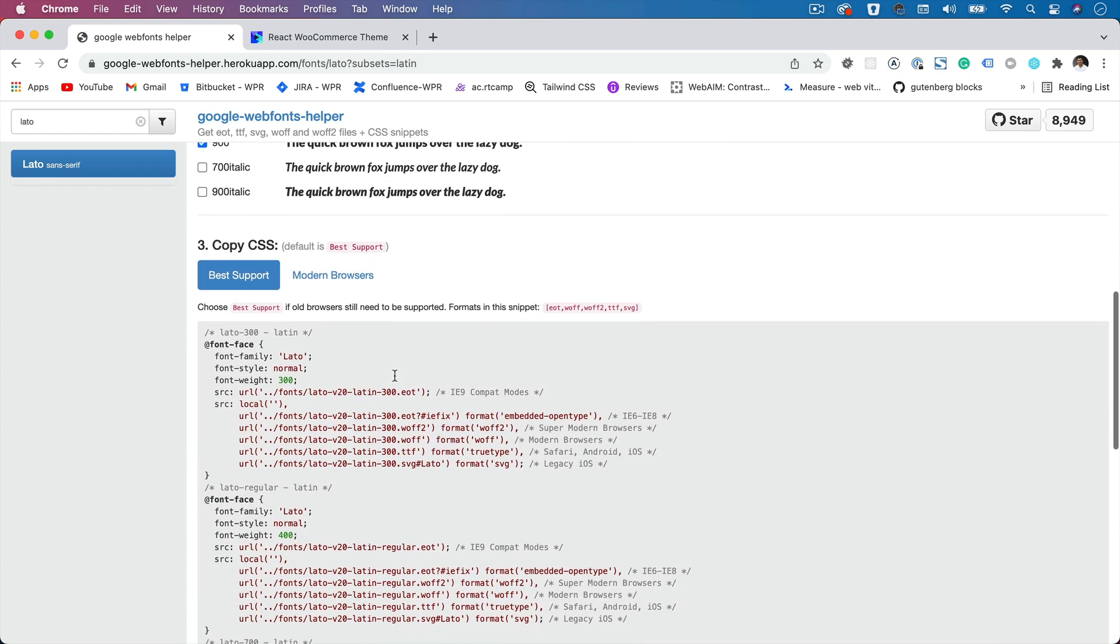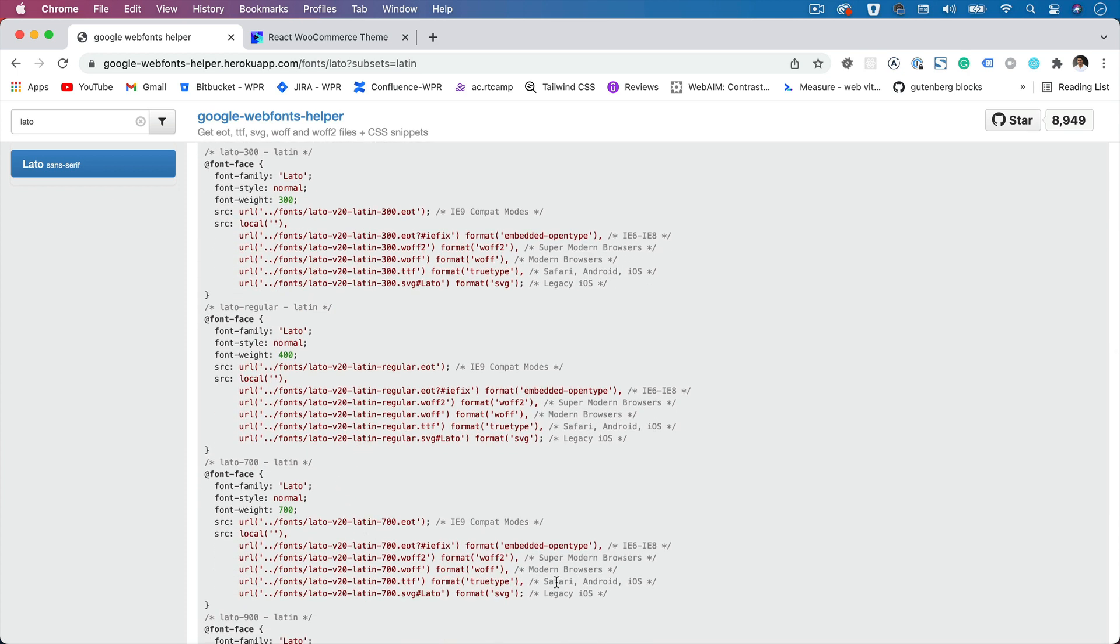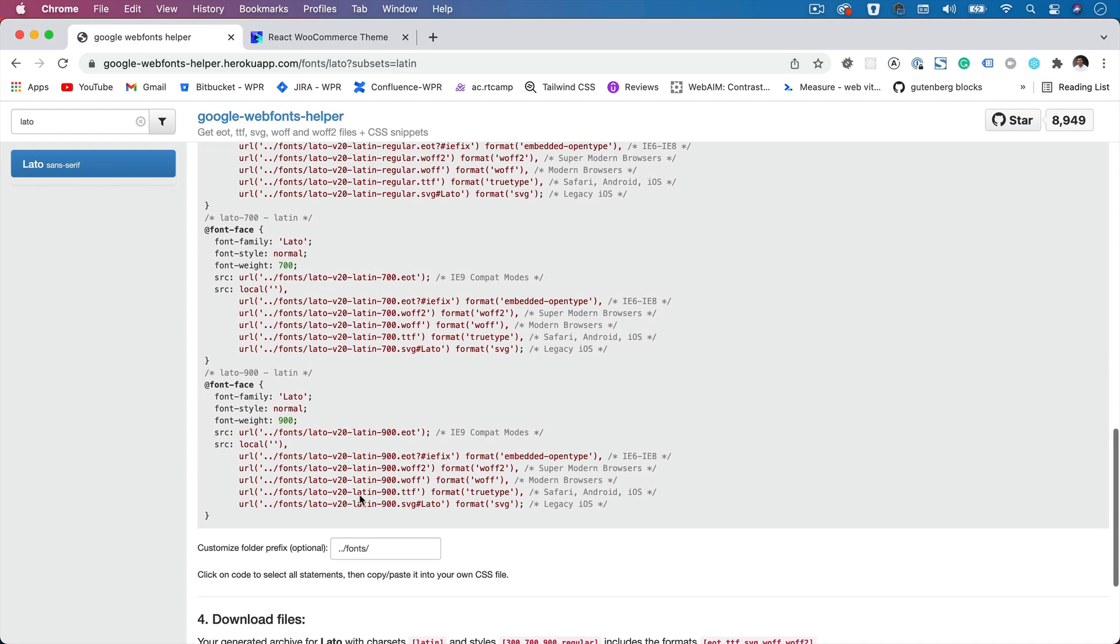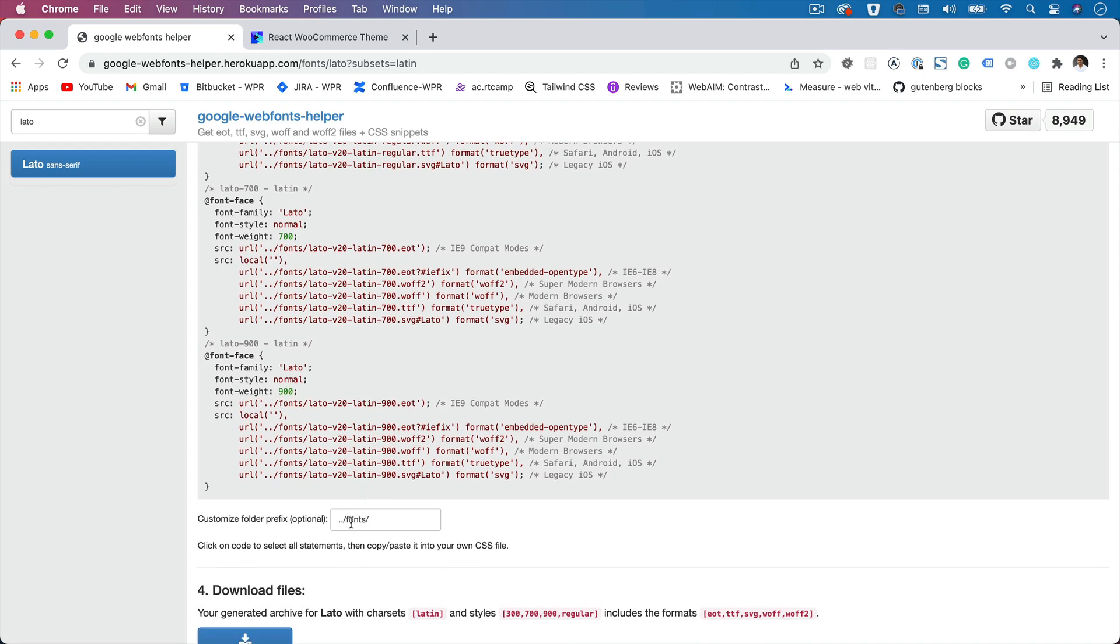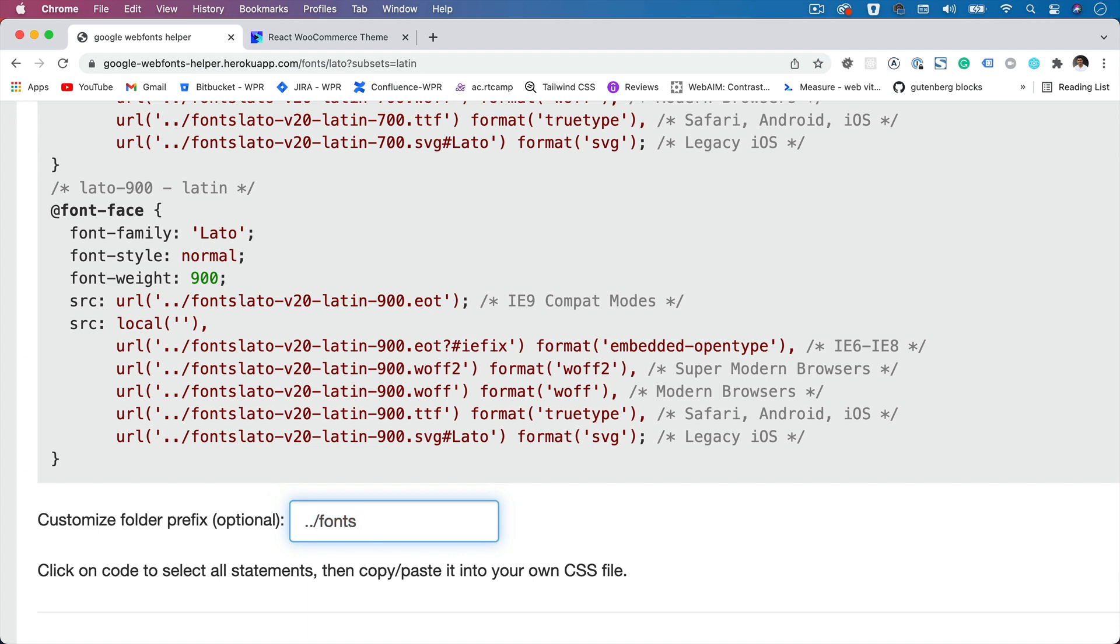Once you do that, you can see that it automatically generates this code for you. And in case if your fonts are in a different directory, you can add this URL. As you change this URL, notice that it's also going to change that over here.